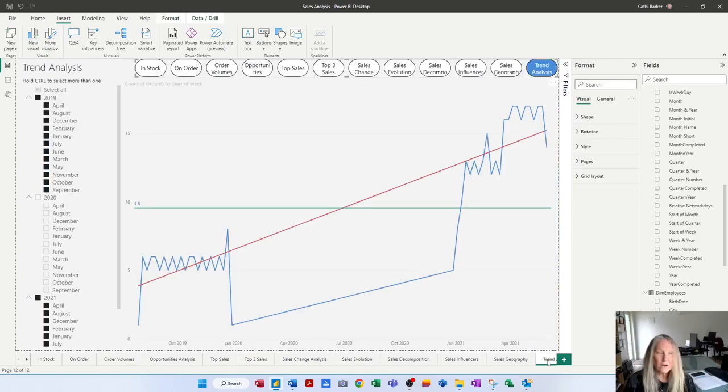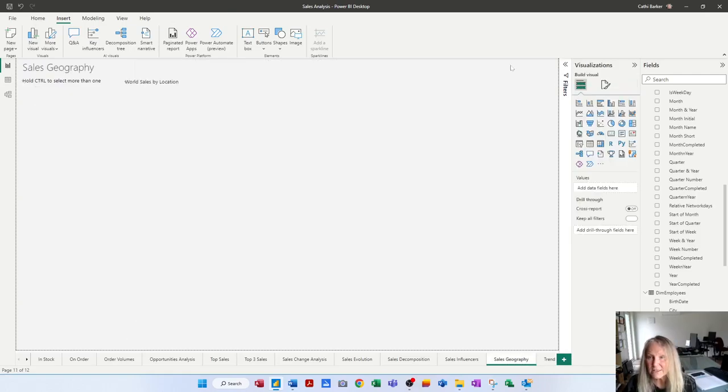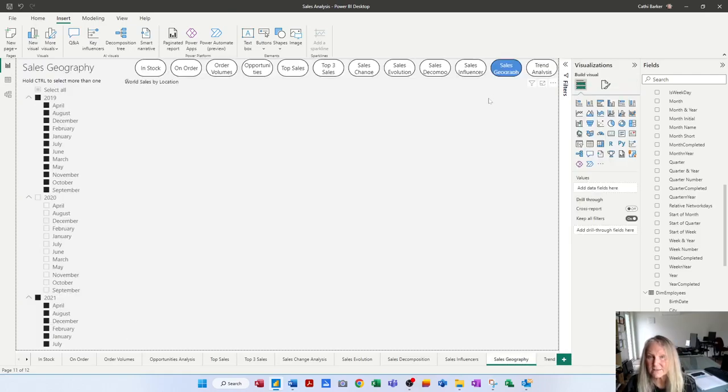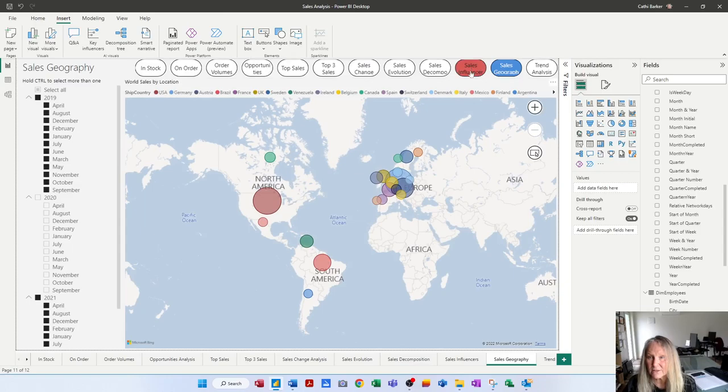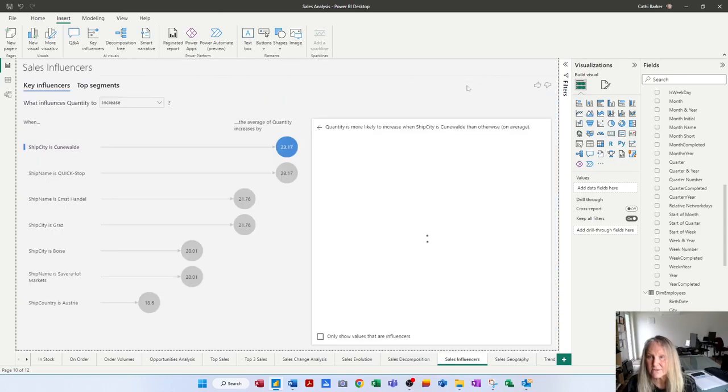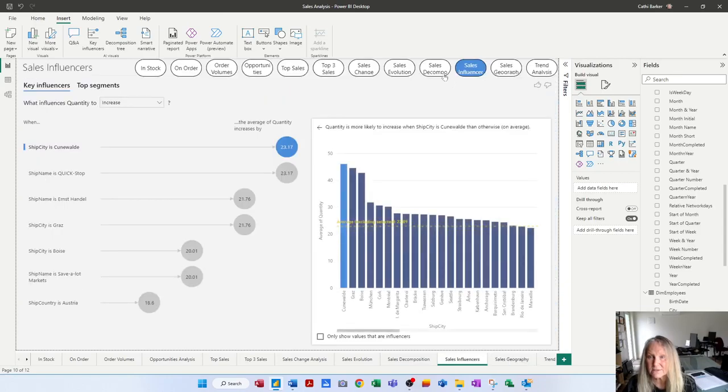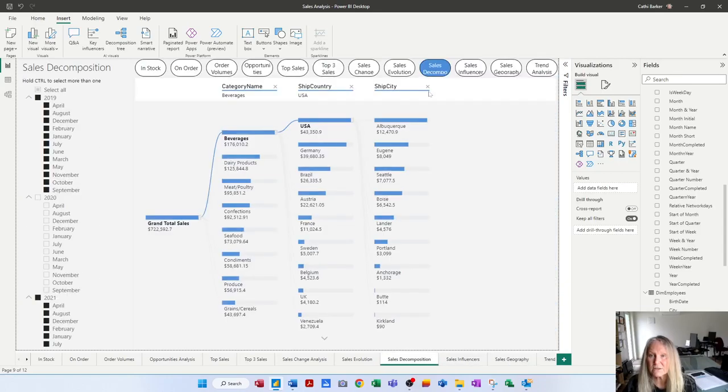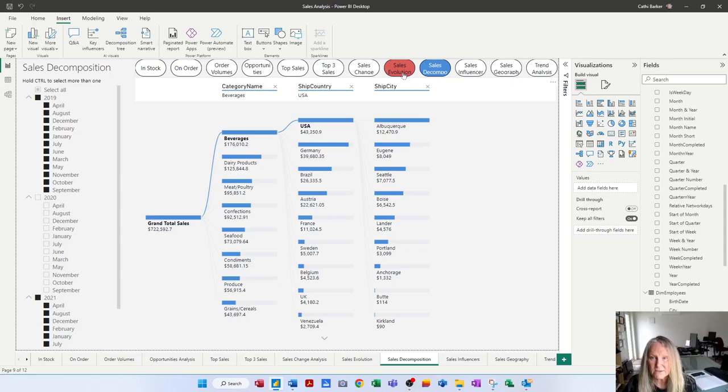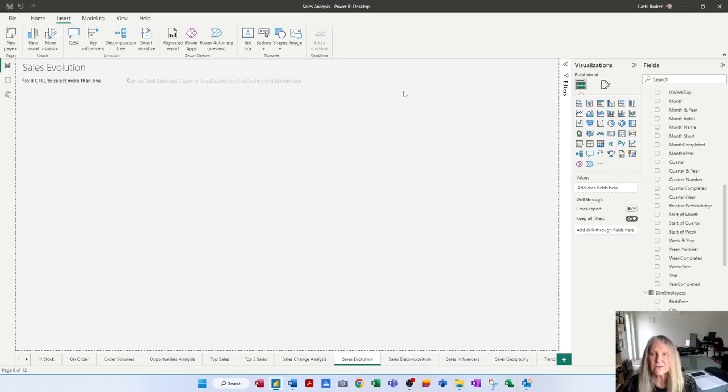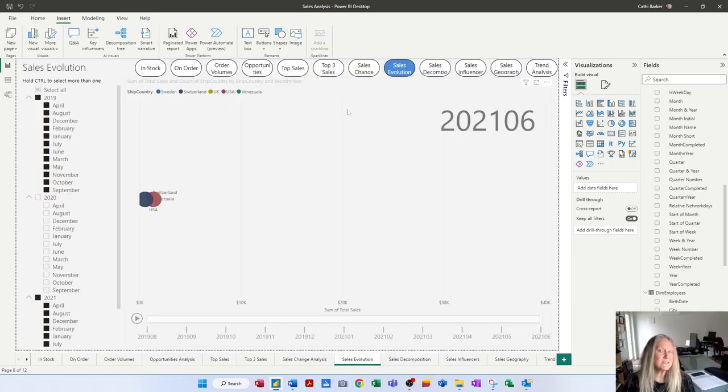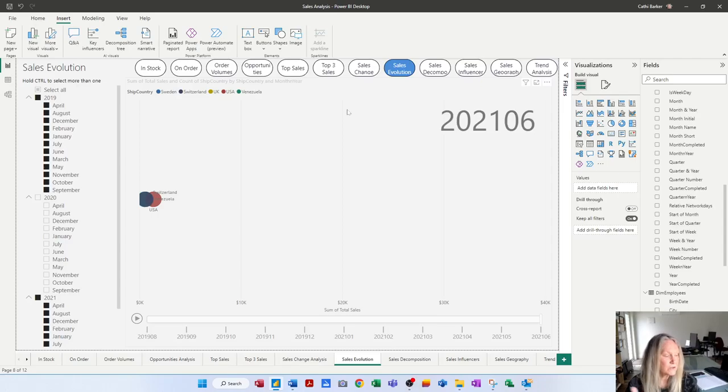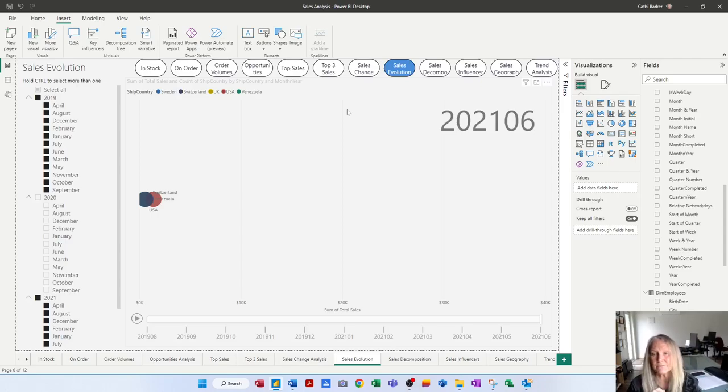Okay. So you've got a page navigator which you can hold the control key and test. That's sales geography. Sales influences. Sales decomposition. Sales evolution. So you can easily jump to any page in your report just using your page navigator.